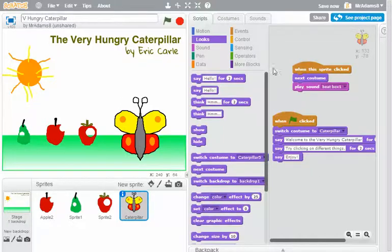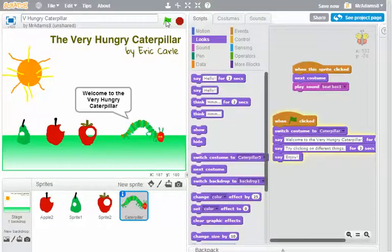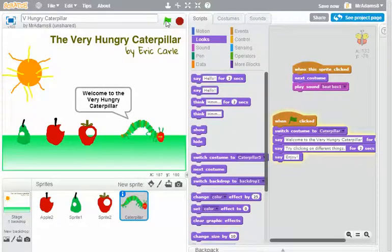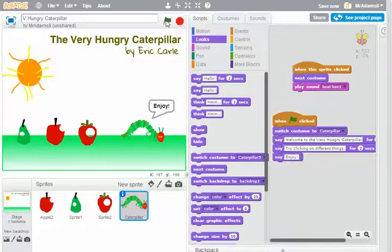So hopefully when I press the green flag, it will reset to the caterpillar and say welcome. Great, just what I wanted it to do.